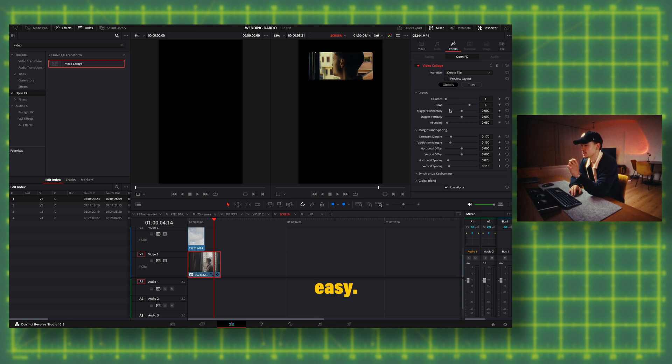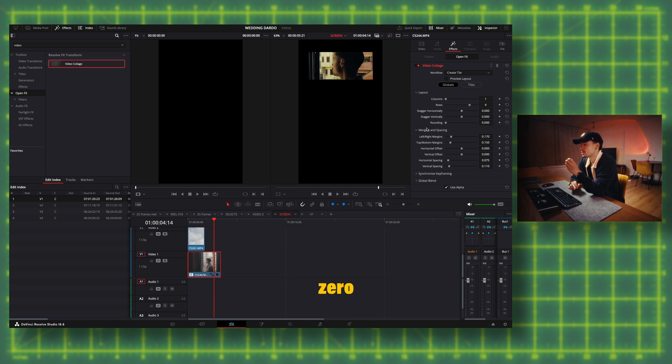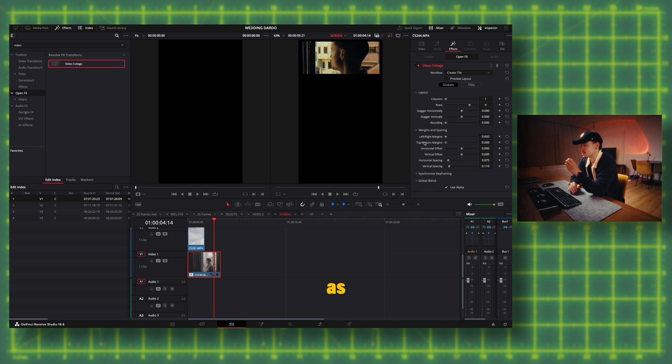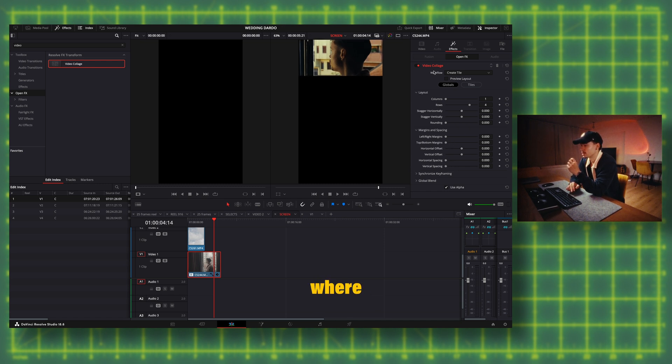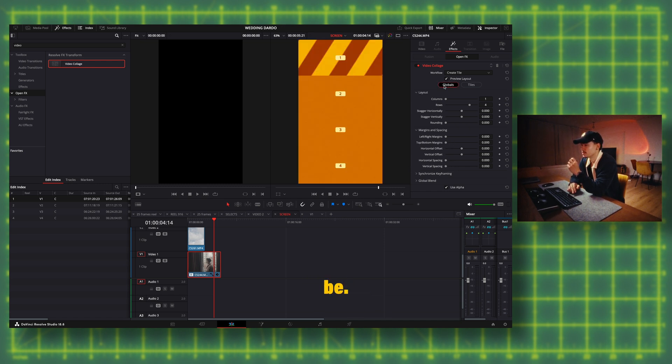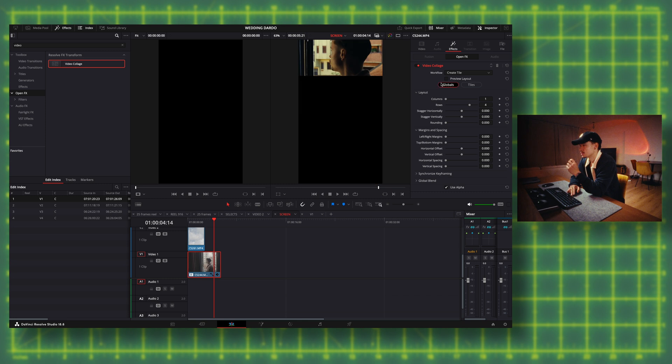Super easy. I don't want it rounded, so let's bring it back to zero and let's get rid of all these margins as well. So this right here tells us where the clip is gonna be, so you can